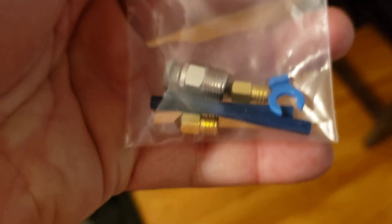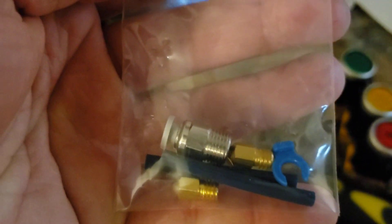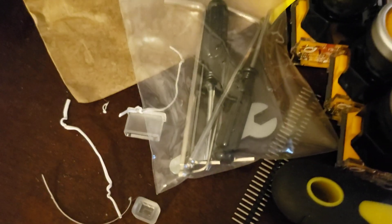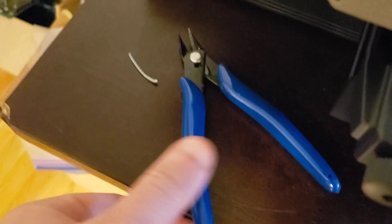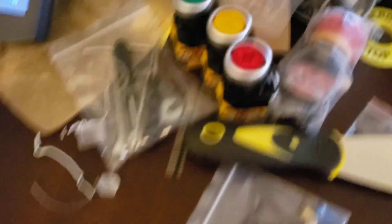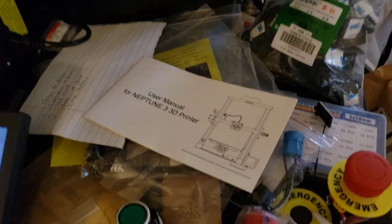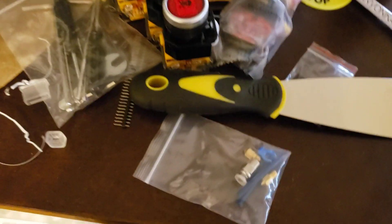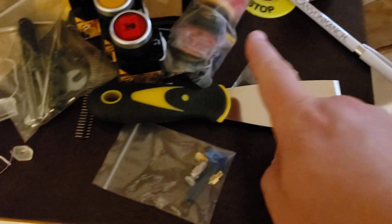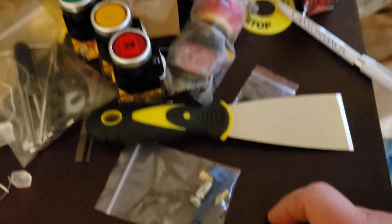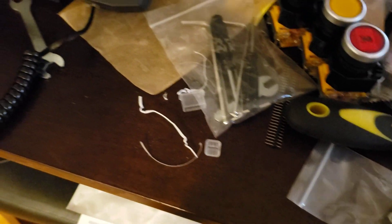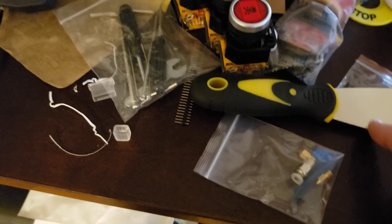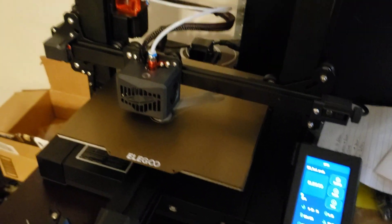It comes with a little baggie of spare parts, a baggie of tools, snippers, and a bunch of little odds and ends. I've got to clean up, my entire life is just a disaster. It comes with a scraper thing and all the tools necessary to get started.